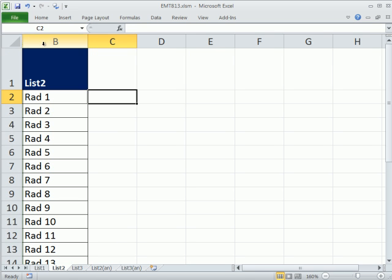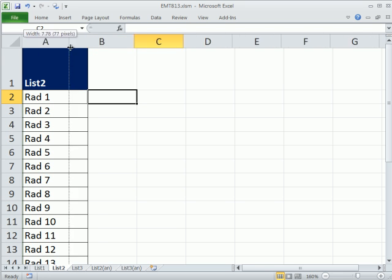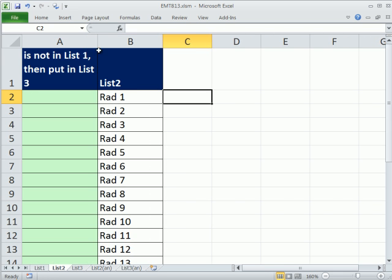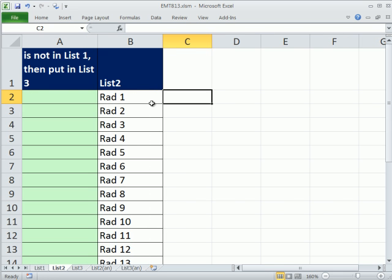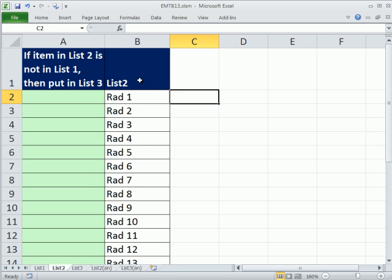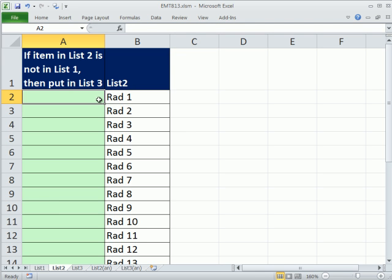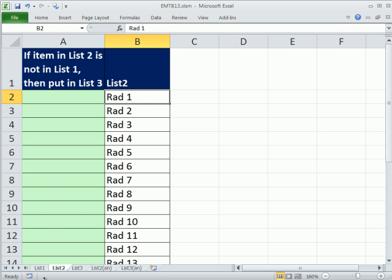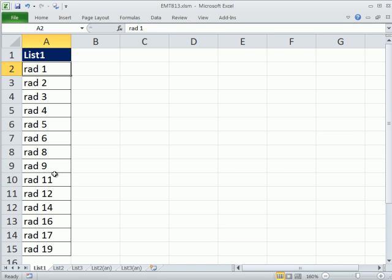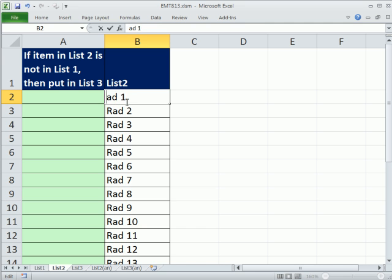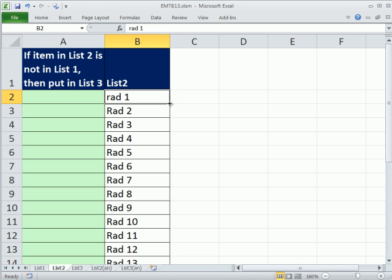So what I've done is I've inserted a column to the left of this list 2. And I need to build a formula. I need an indicator here that says, hey, that item is not over in this list. So you could see rad1 is over here. And actually, caps don't matter, but I'm going to keep it simple here.